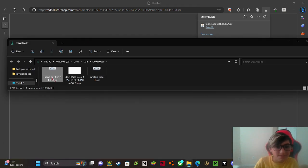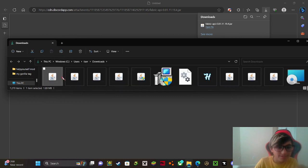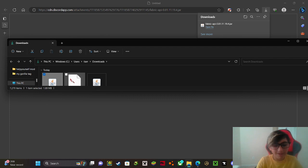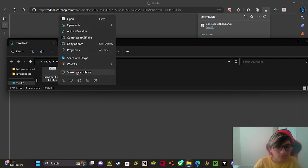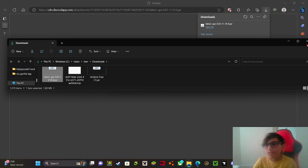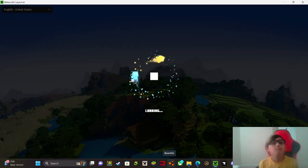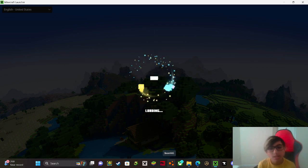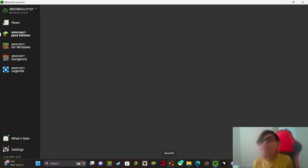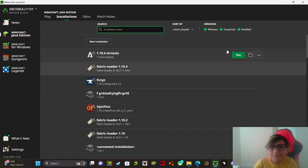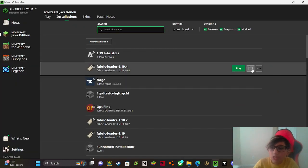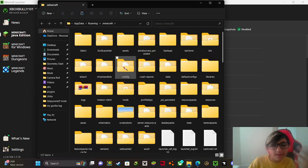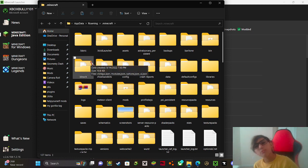Now once you have Fabric API, you want to just go ahead and copy that, control C or you can just right click and copy. Now you want to copy that file. We're not going to play the game, but we're going to open the Fabric folder. You need to click Fabric loader, whatever Fabric, and I'll put another video in the description on how to get Fabric.